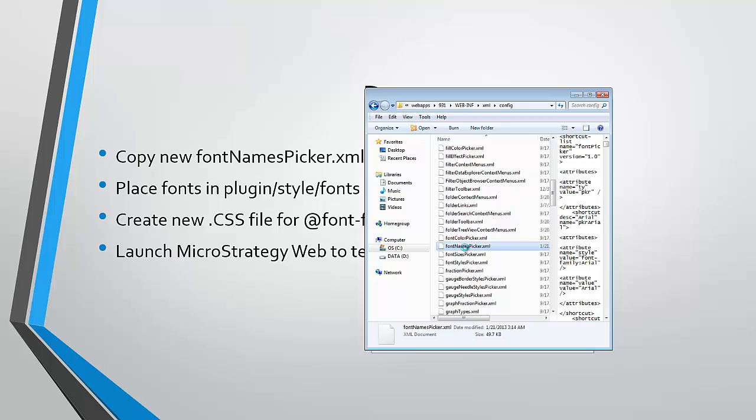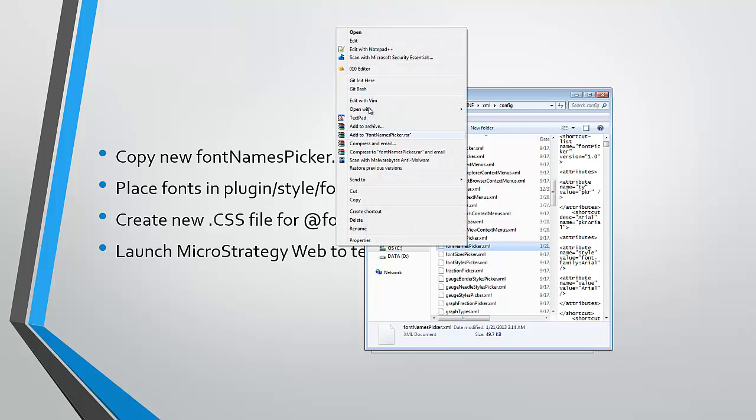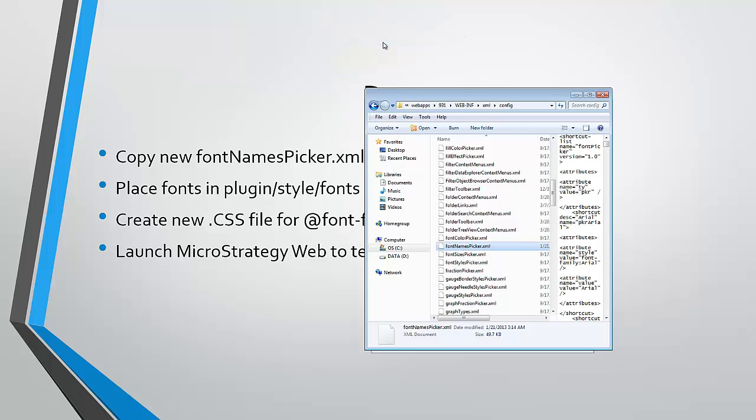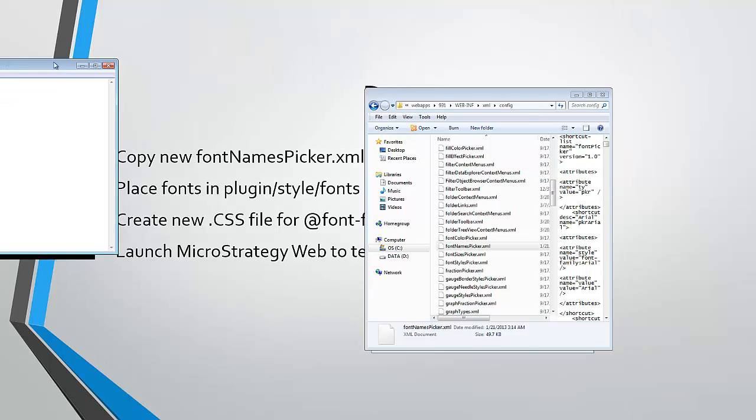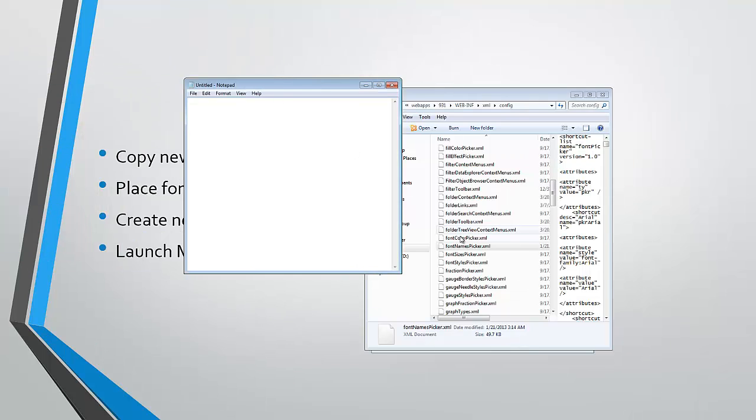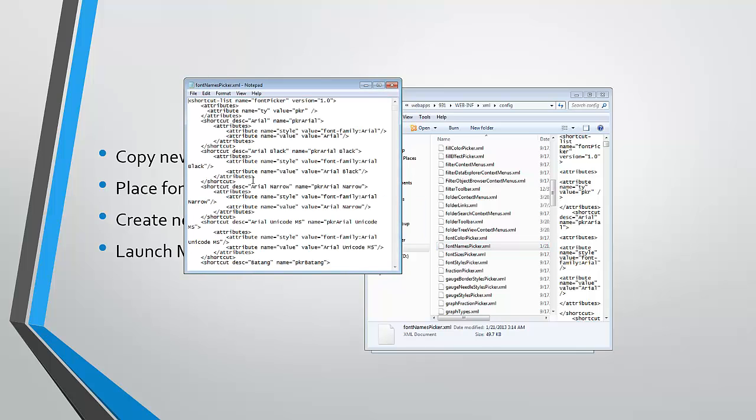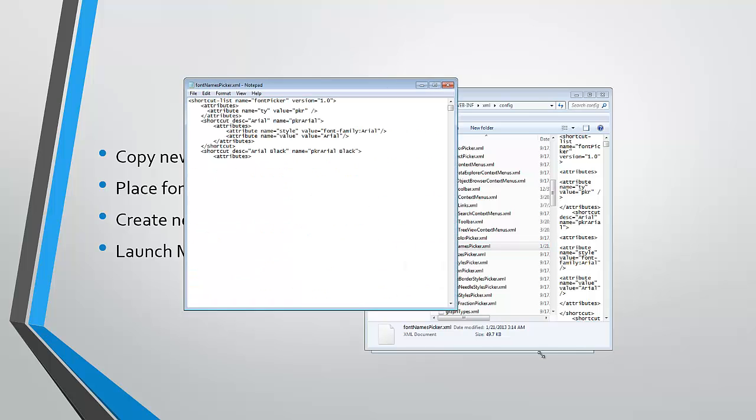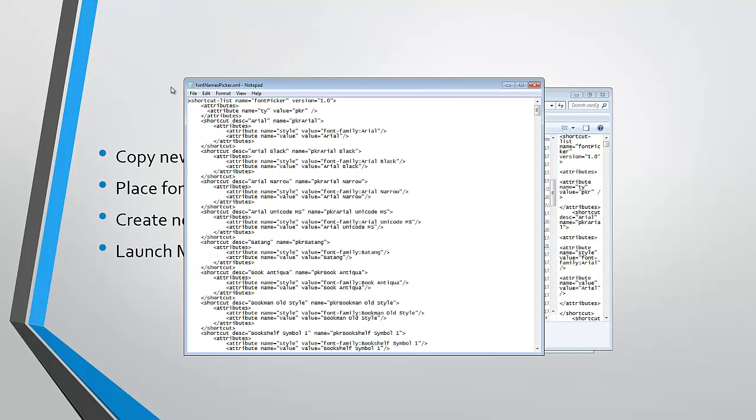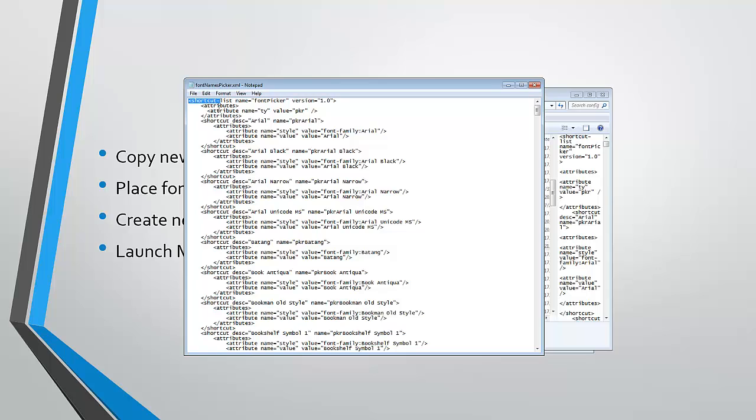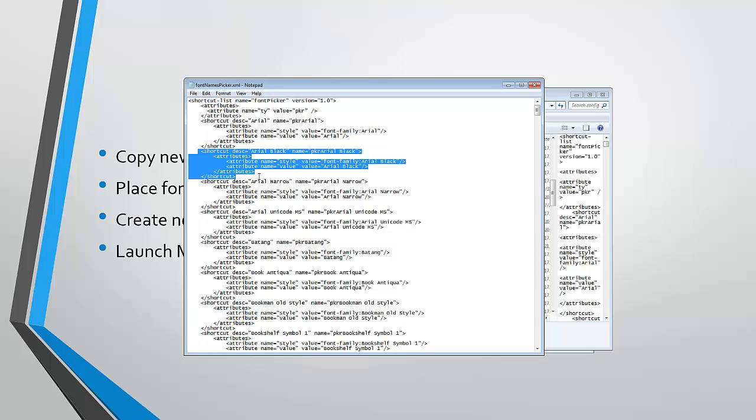So if we edit this file, you can see it defines a shortcut list name with font picker.xml and it has some shortcuts defined in them.